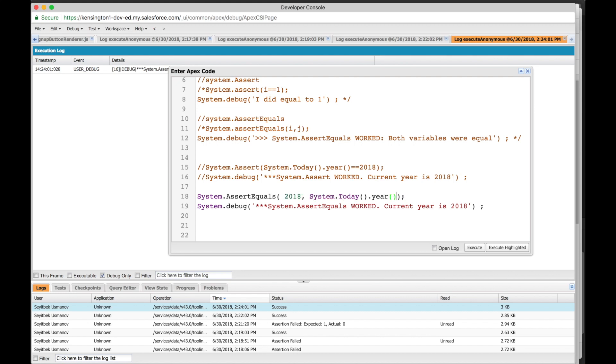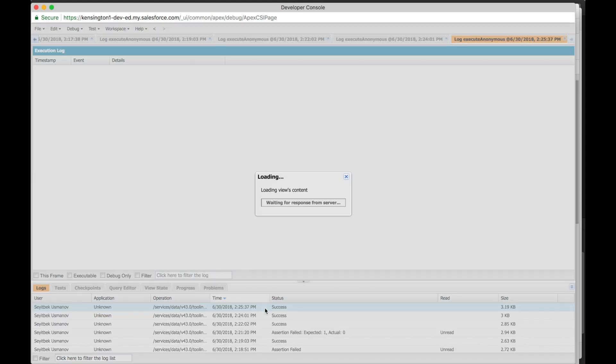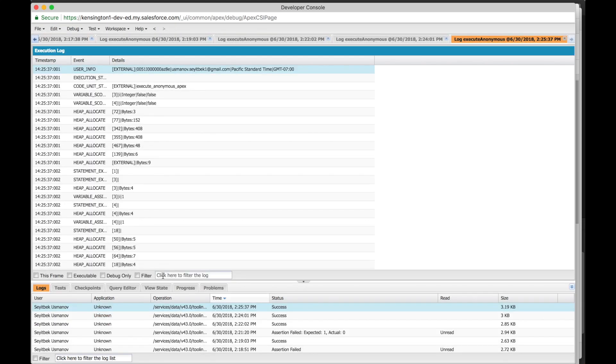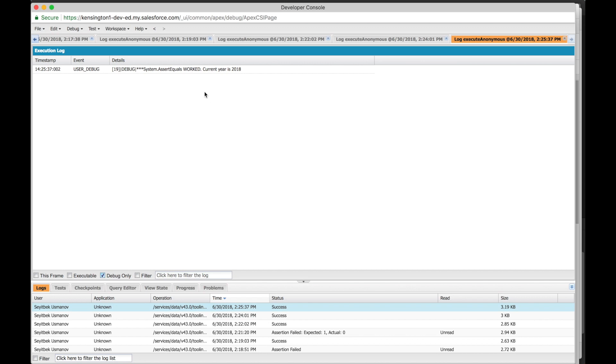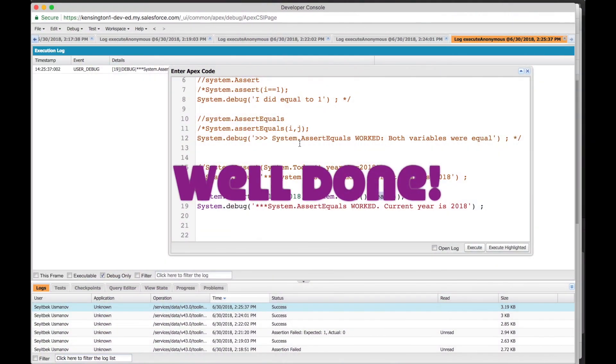Okay, so we expect 2018, but actually what the code will show is 2018. Okay, success! Let's open it up. Debug - system.assert equals worked, current year is 2018. Congratulations!